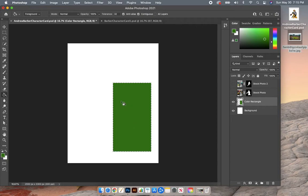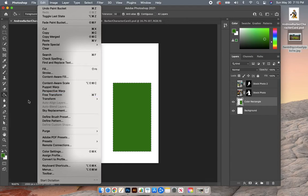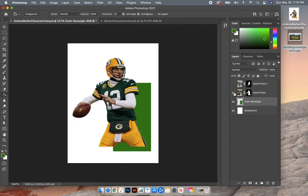Now we want to deselect this because you can still see the bounding box is up. The easier way to deselect is Command D — that will deselect anything you have selected. It's a nice wipe-all, start-fresh kind of thing. Command D, D as in dog. Then I'm going to bring back my layer with Rogers and take the move tool.